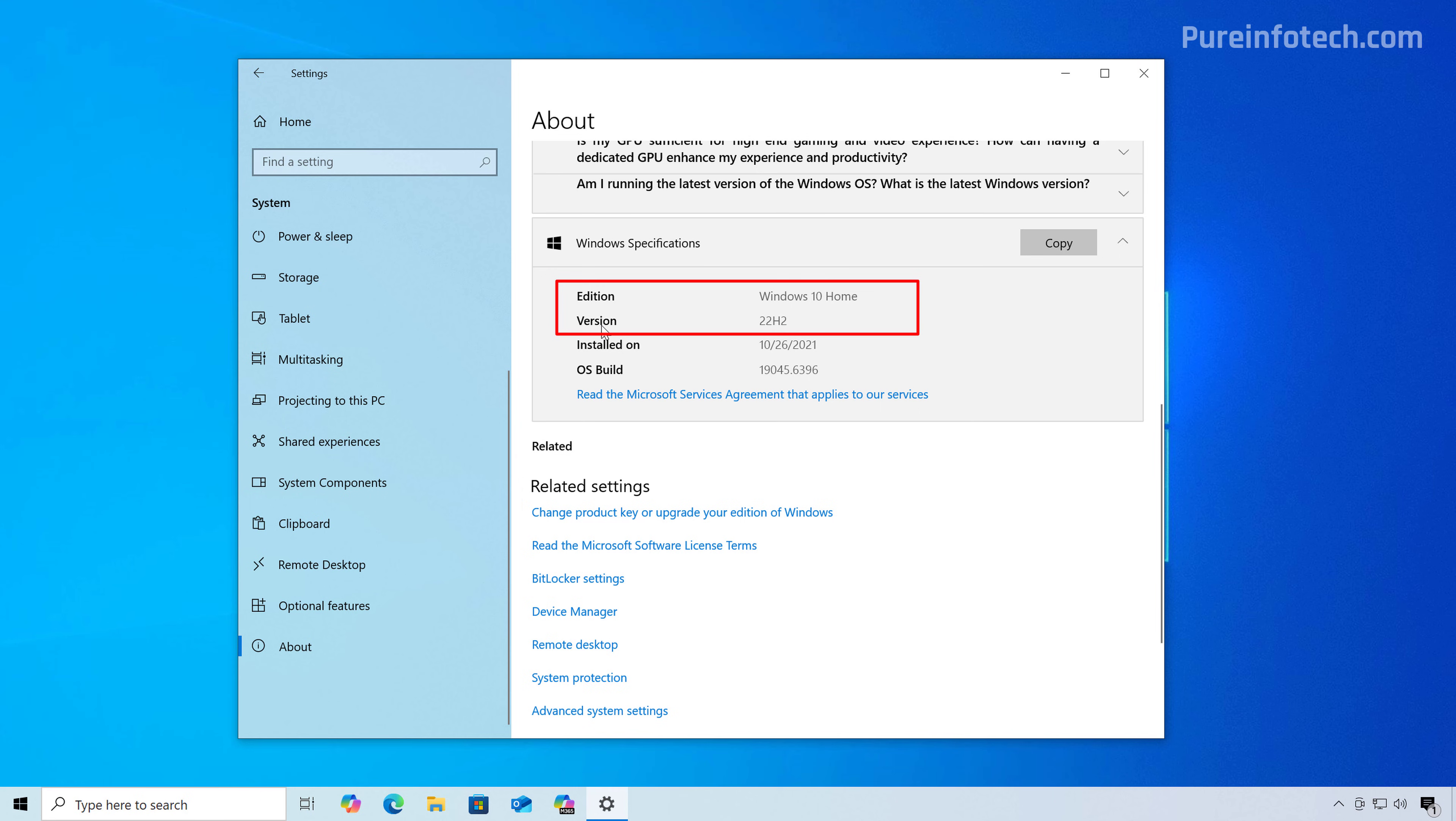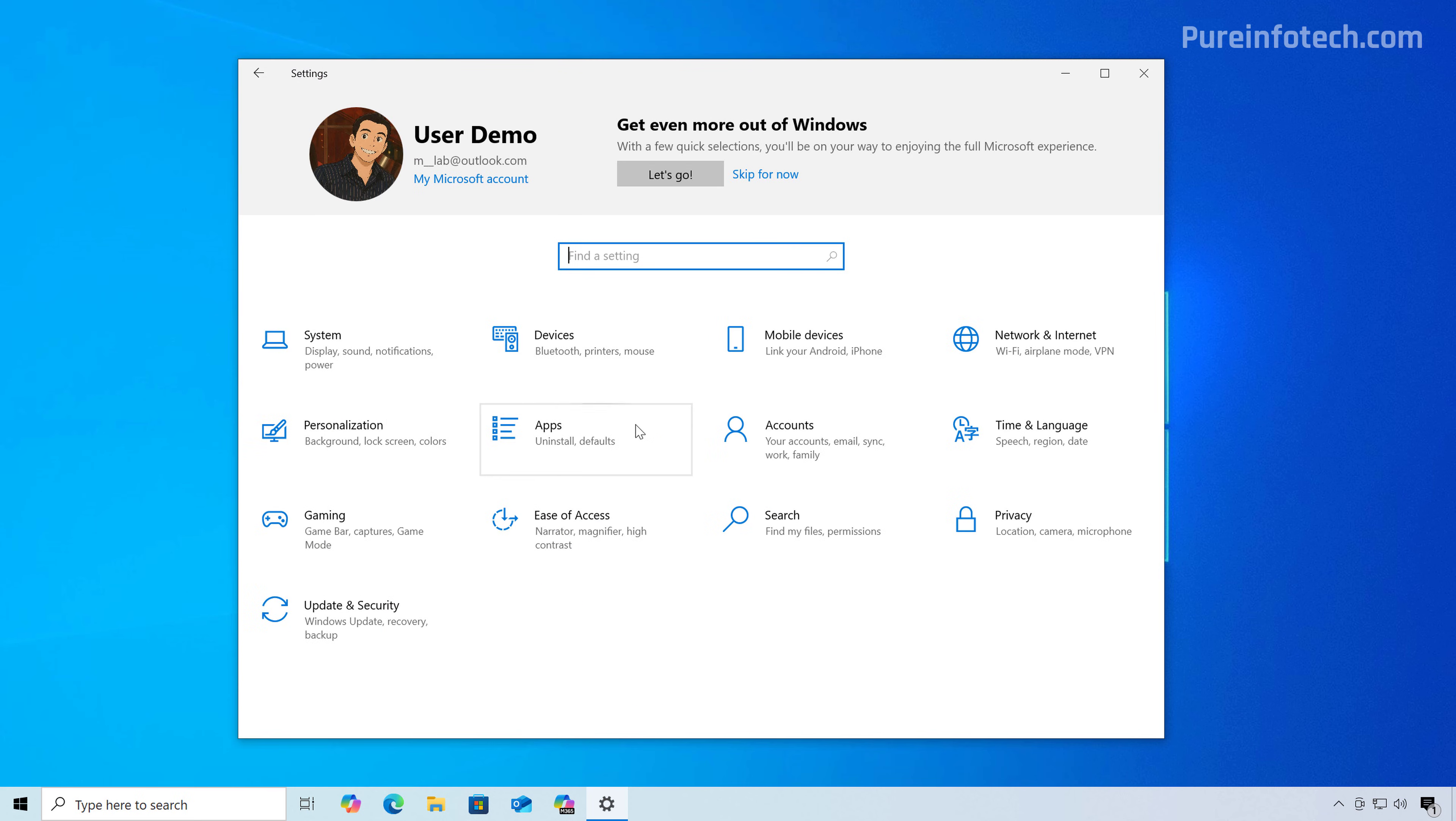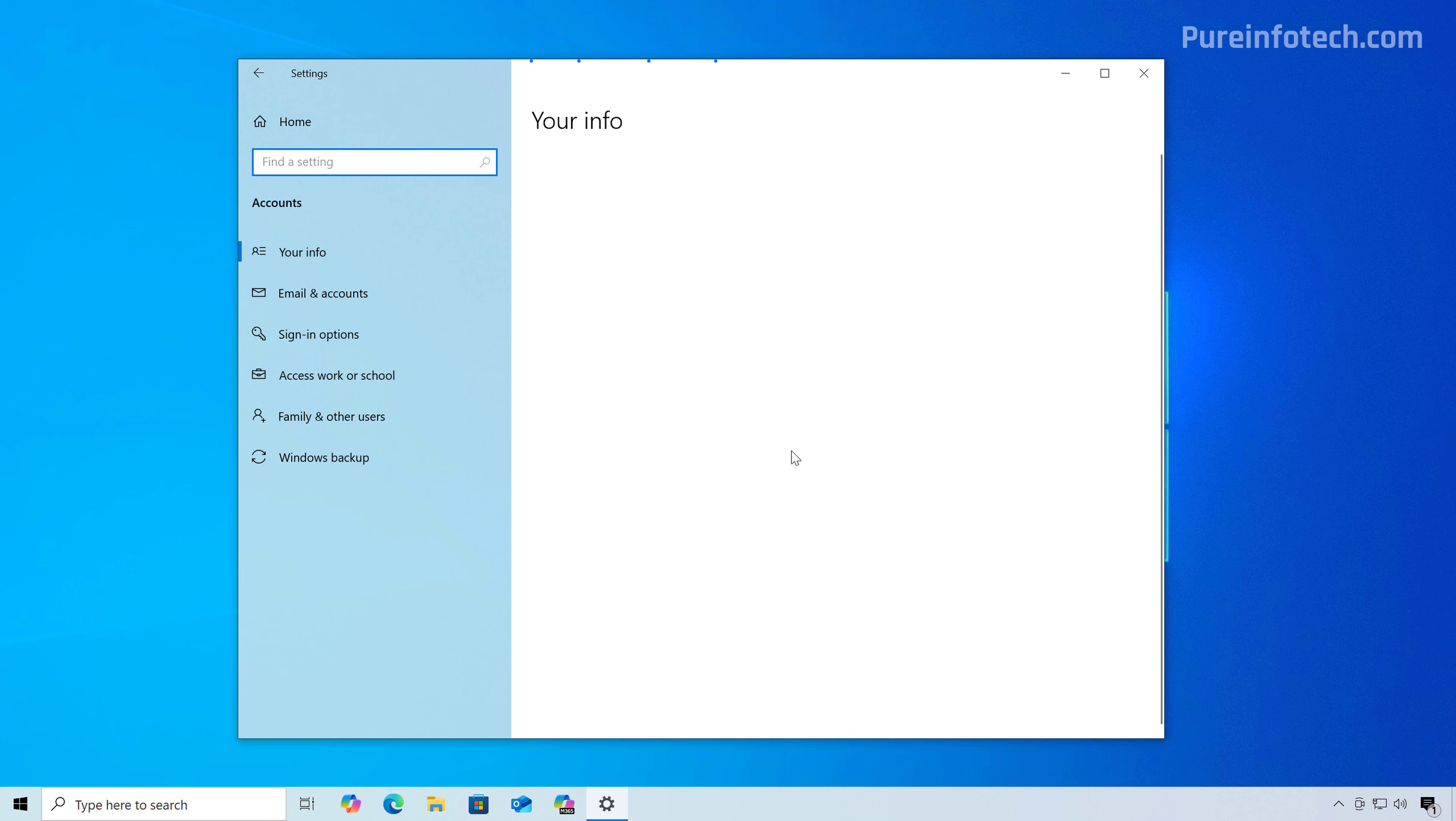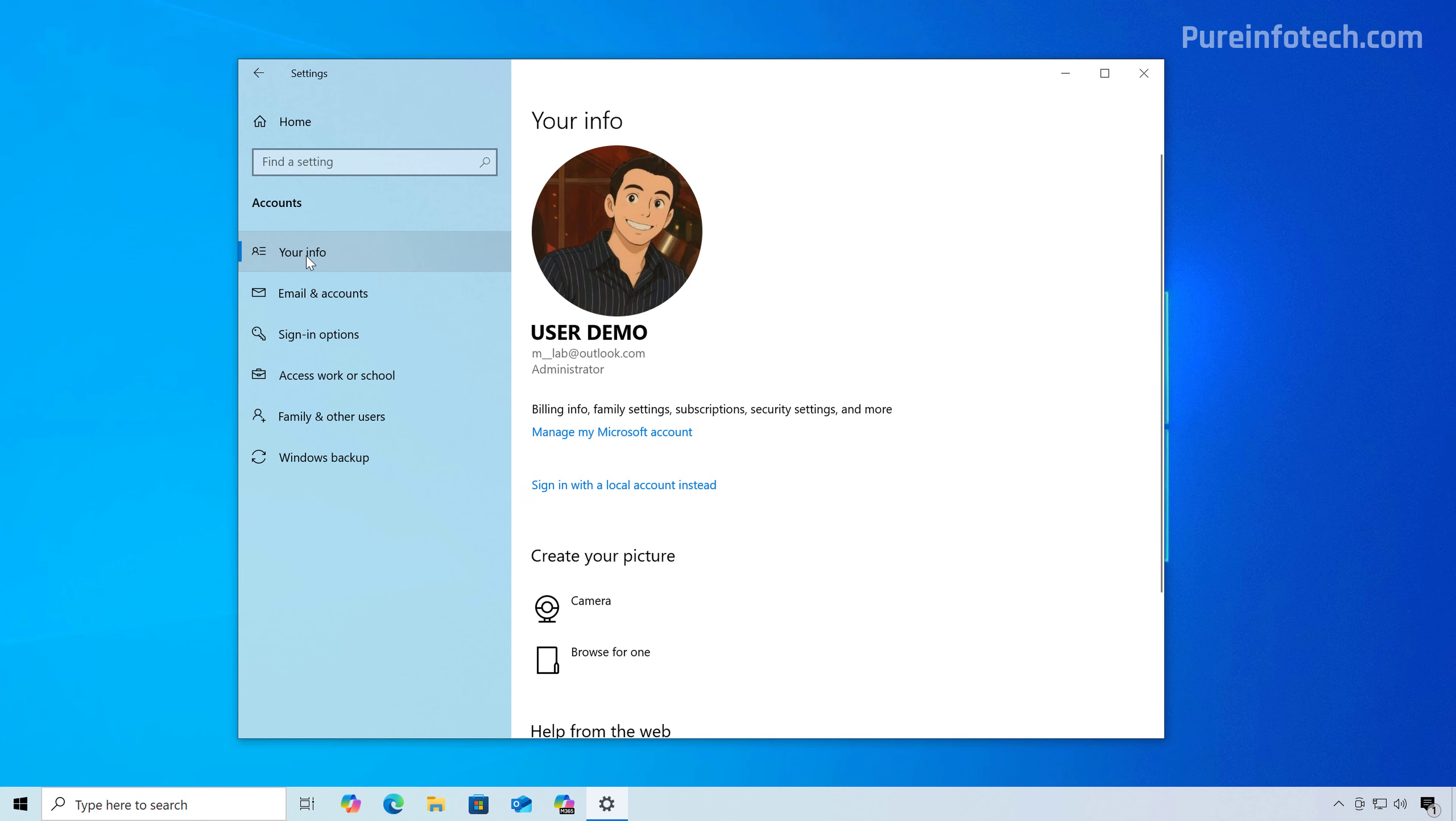From here, you can also check the version. And as you can see, I'm running version 22H2. Now, if you want to check the specification for the account, you can do this from the accounts section. And then on your info, you're going to see right here under the username. In this case, the account is administrator. If on your computer it does not say administrator, you need to contact the person that is an administrator